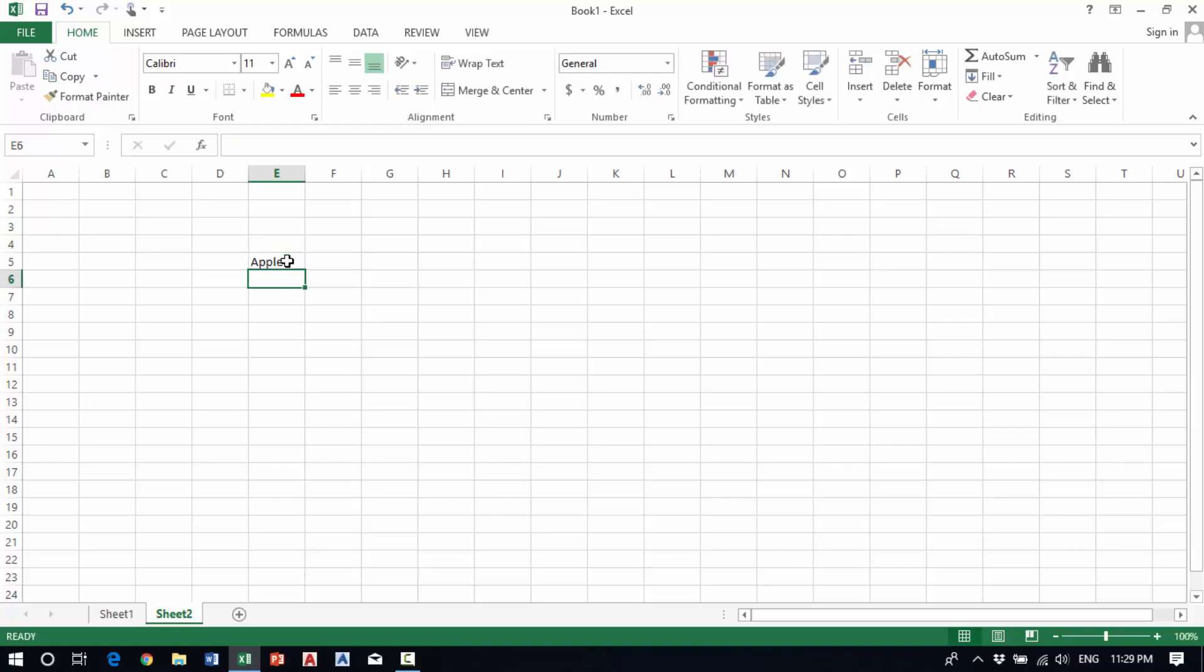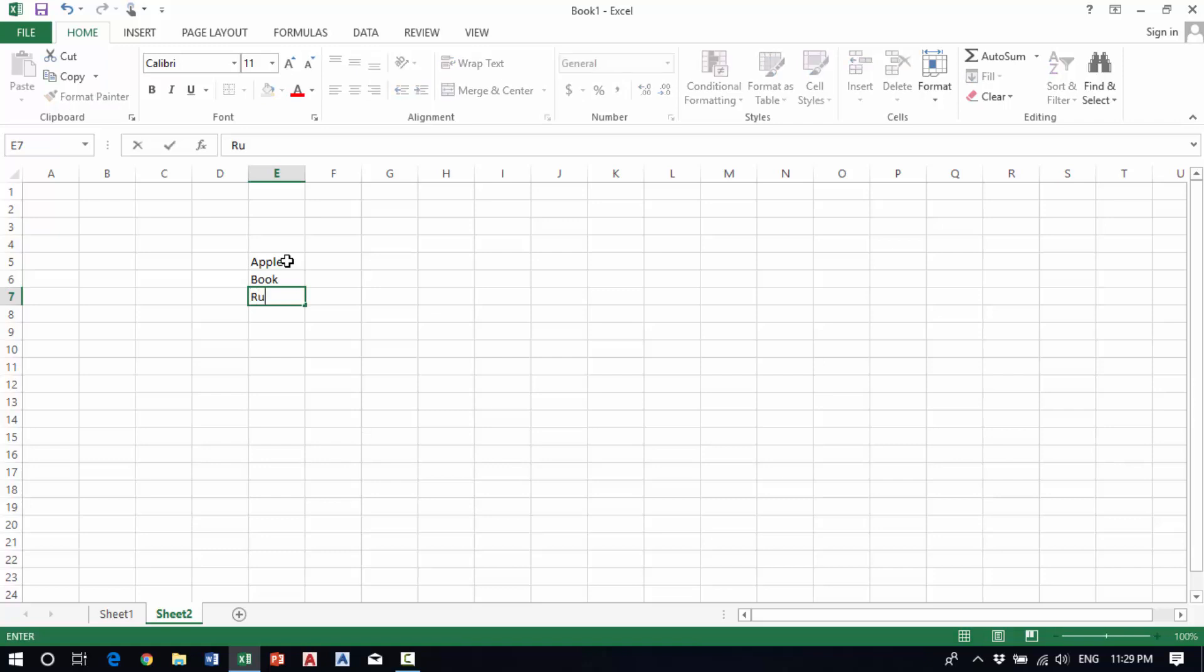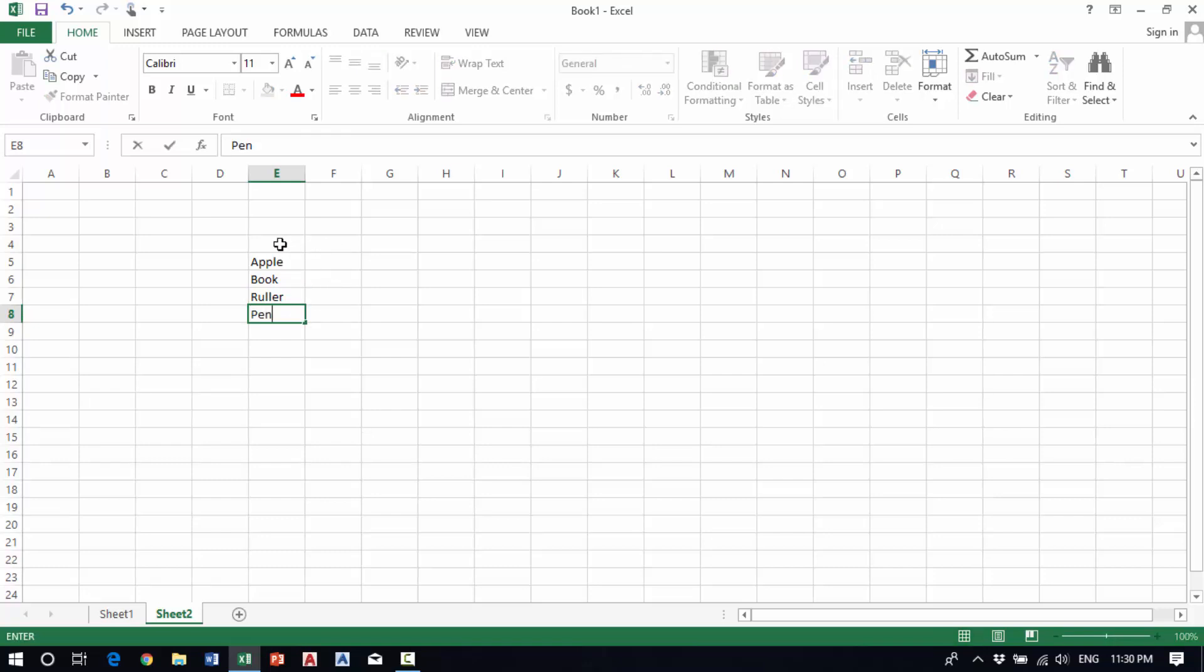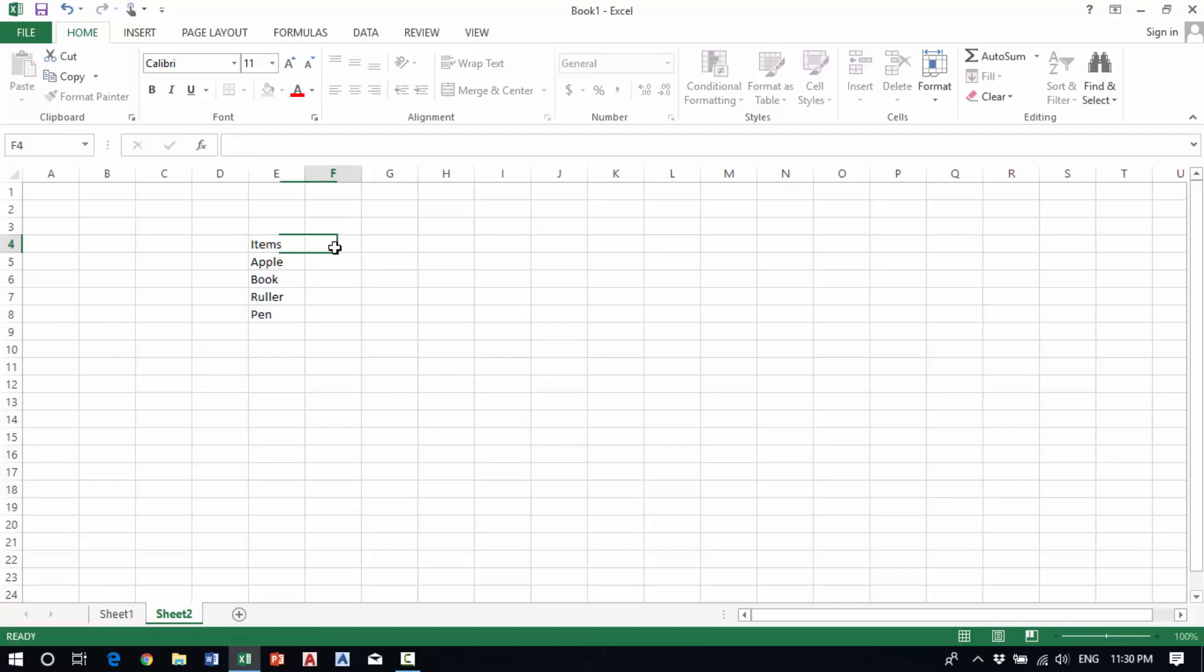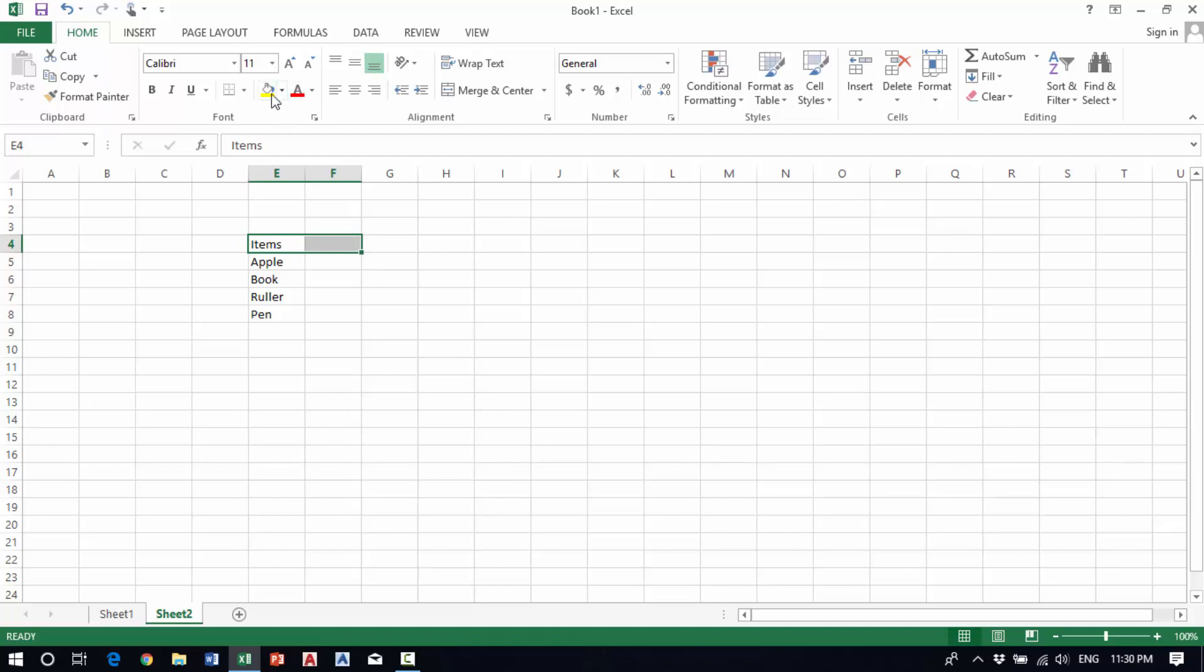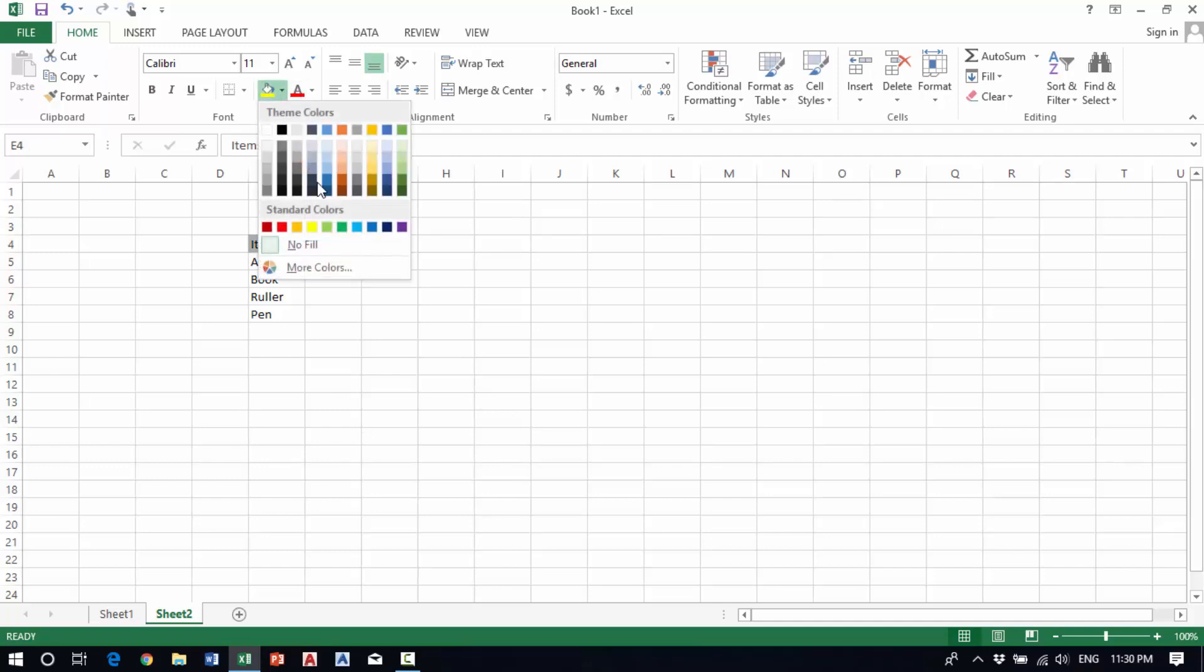book, ruler, and pen. This is my example - this is the item column.